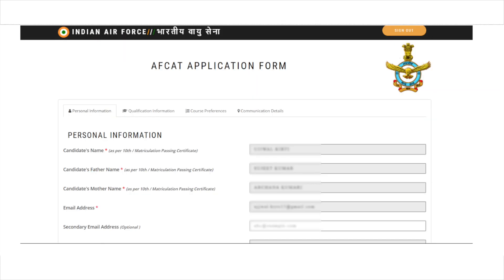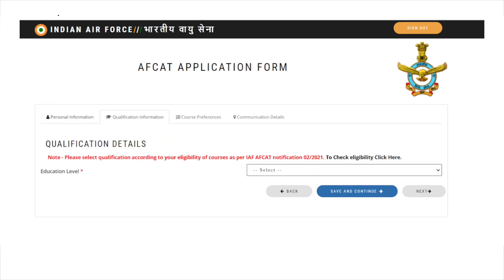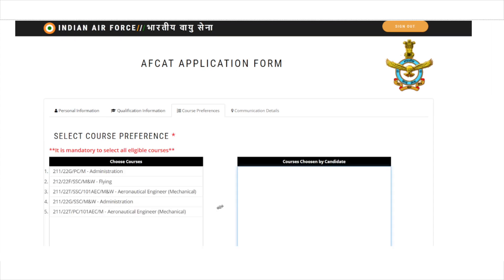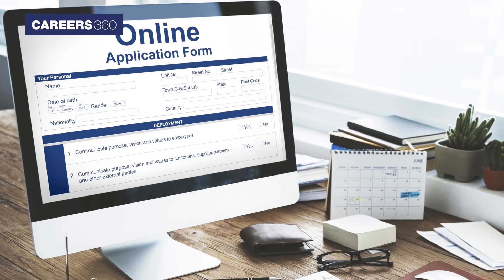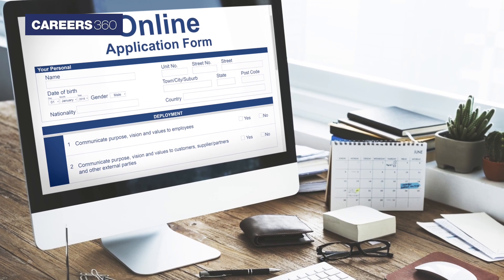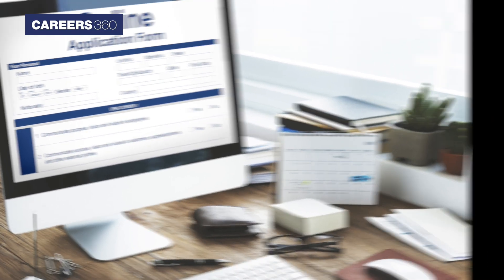On the next page, the AVCAT application form will be available. Complete it with all the required details. After completing the personal information page, fill out the educational qualification on the next page. Then, select the course preferences. Once the course is selected, fill in the contact details on the following page.